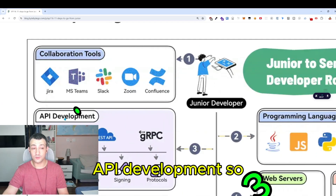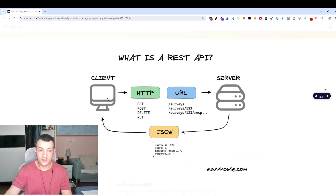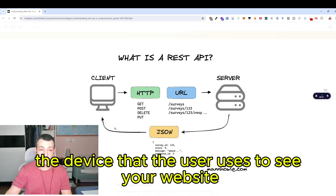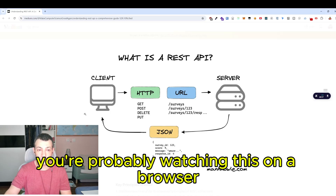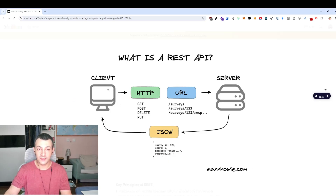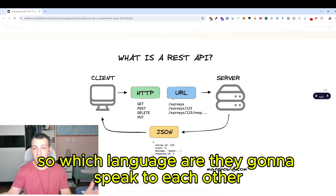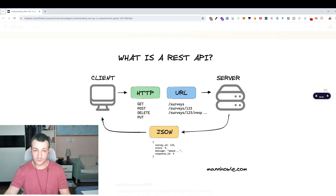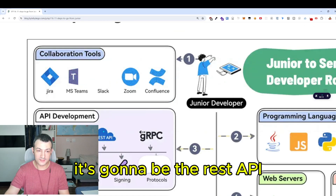API development is how your client is going to speak to the server. The client is the device that the user uses to see your website — a phone, a computer, a browser, an iPad, whatever. It's going to get information from a server. The most common protocol you're going to see is the REST API.